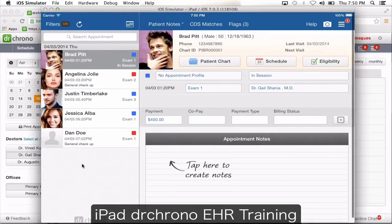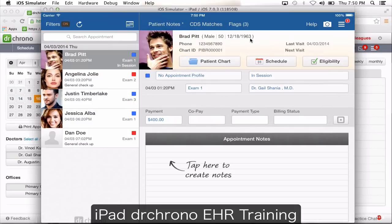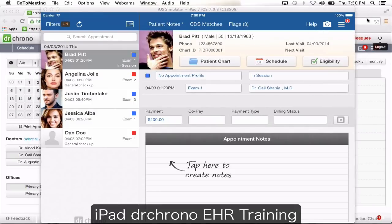With that I've completed the iPad session. I hope this training was helpful. If you have any additional questions, please feel free to reach out to support at drcrono.com. Thank you again for watching Dr. Crono videos.